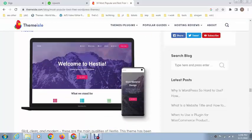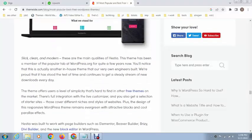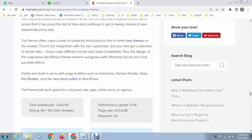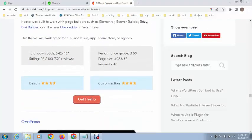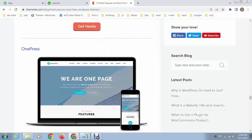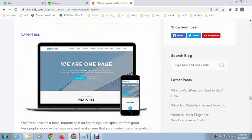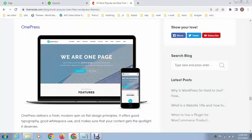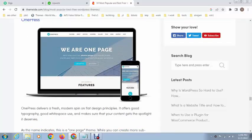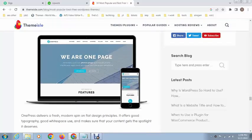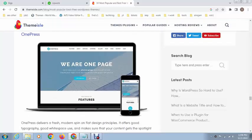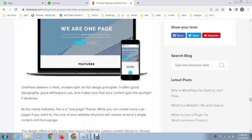The next, this is called OnePress WordPress theme. This is one page - you can create other pages, but actually this is built for one-page websites, so this looks great.